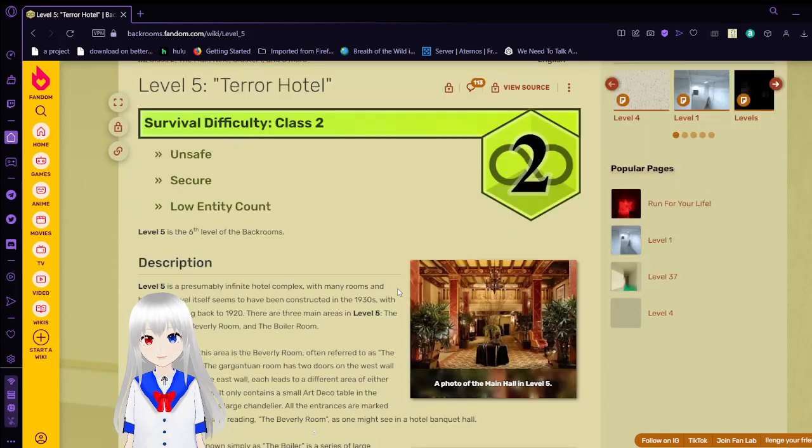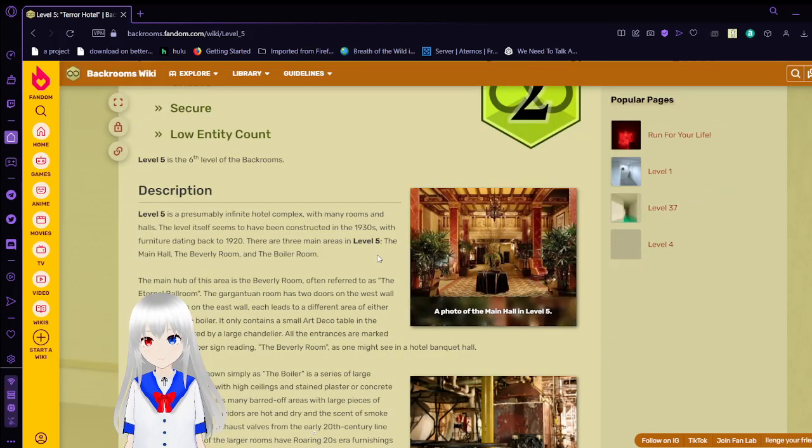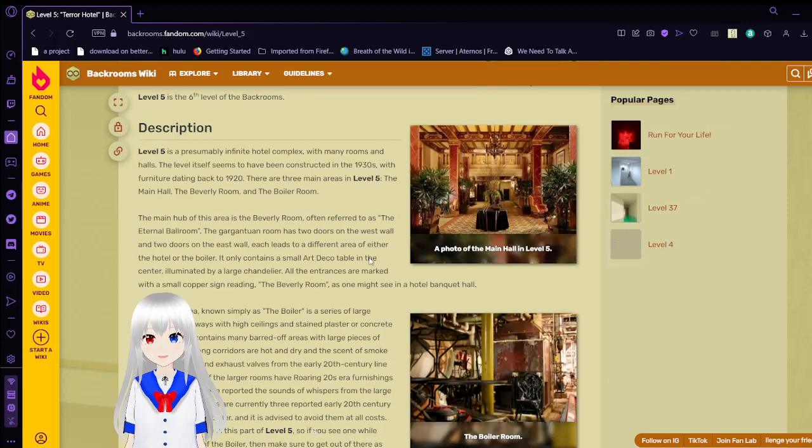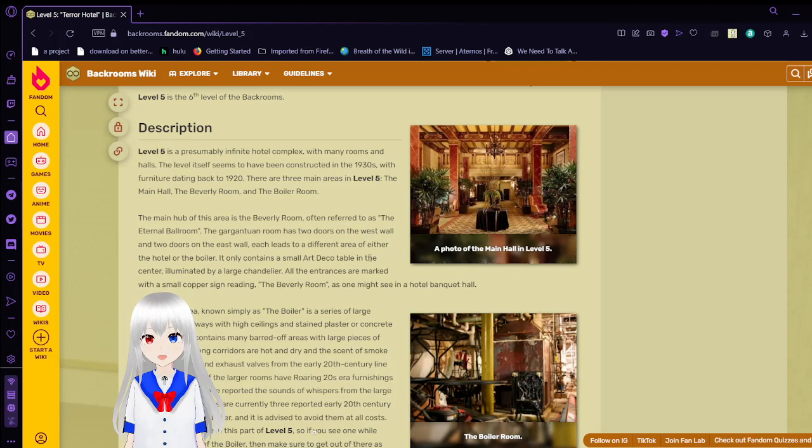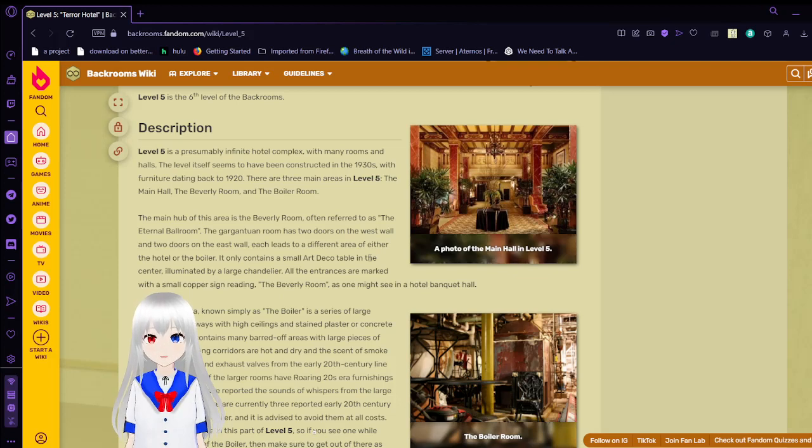Level 5 is the sixth level of the backrooms. Level 5 is a presumably infinite hotel complex with many rooms and halls. The level itself seems to have been constructed in the 1930s, with furniture dating back to 1920.